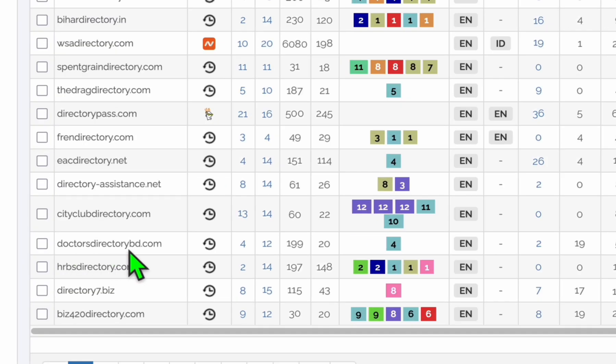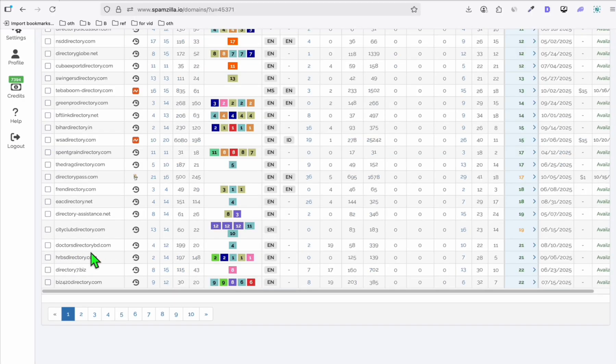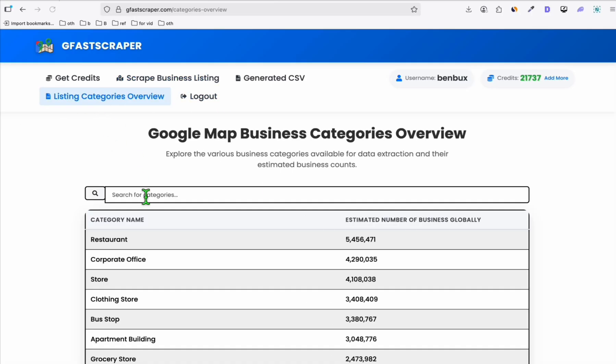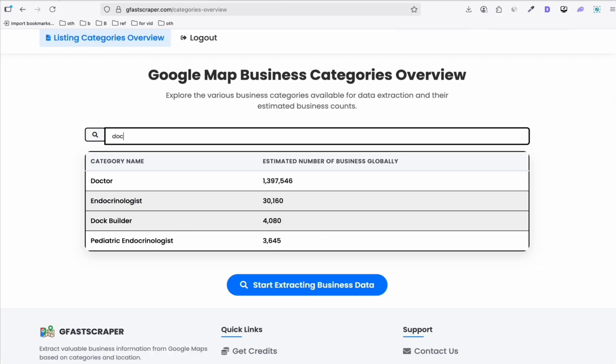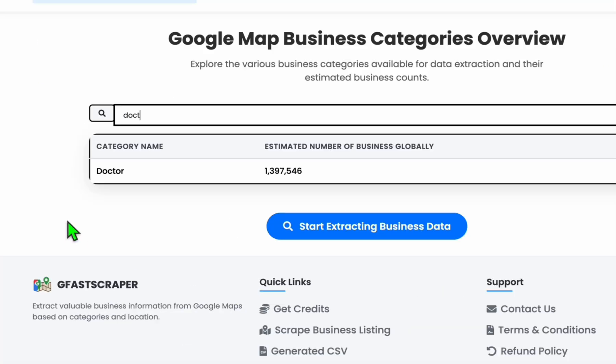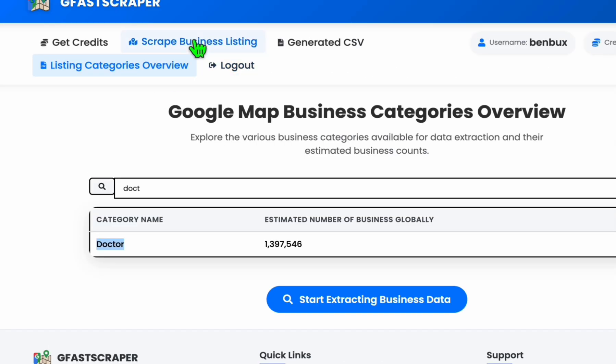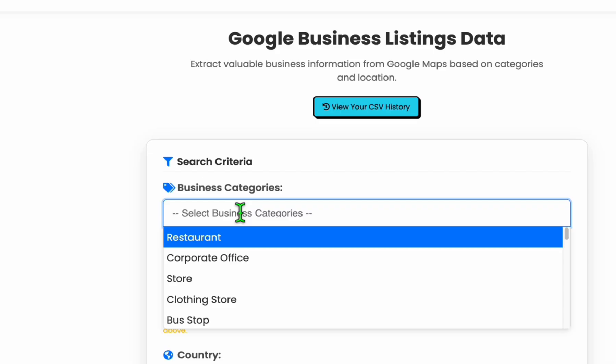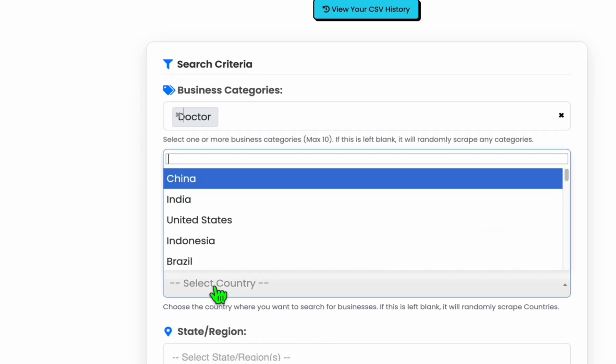And this one, doctor's directory. This is a really great and profitable directory that you can start. It has already the domain rating. And this one is all about health. So if you want to check that, you can go to listing categories overview and find something related to doctor. So let's say doctor, look at that. There's a doctor business listing or Google category that you can use to scrape data.